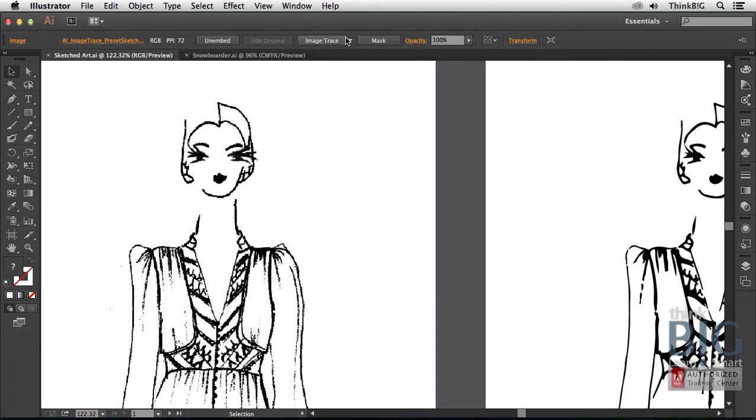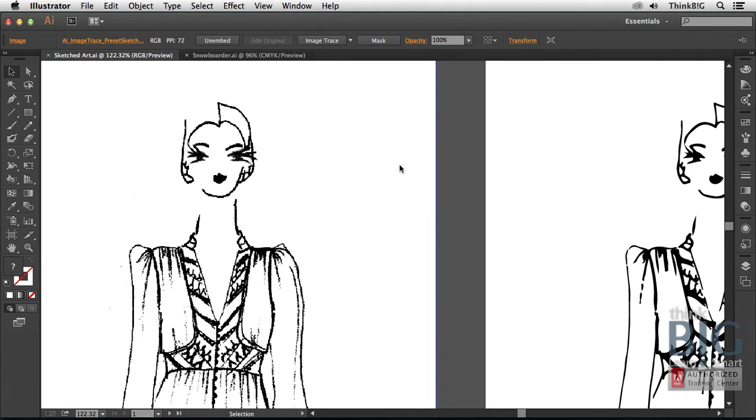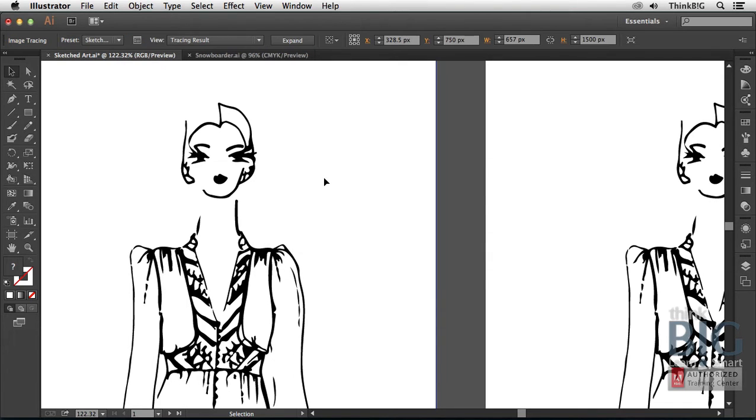There's a button here for image trace, and just to the right of that, there's a pop-up that has image trace presets. For example, since this is sketched art, if you choose that preset, you'll see that as the little progress bar goes by, it's now changed that into a sketched image. It's now a vector image.